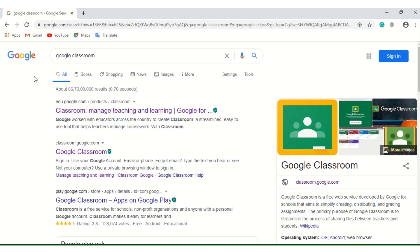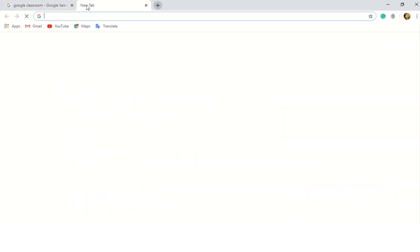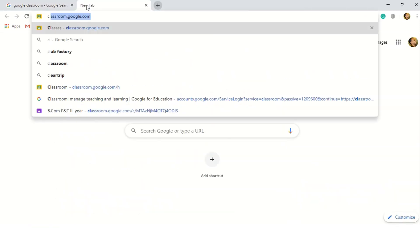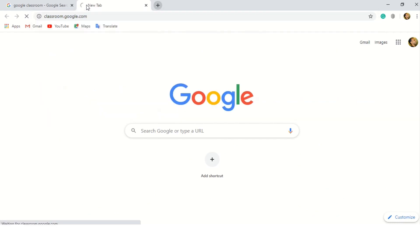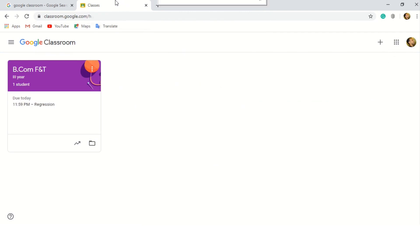So now we can start our session on Google Classroom. First, we can search Google Classroom in Google, or you can type classroom.google.com. Once you type this, as I was already signed in with my email ID, it will directly go to the class.